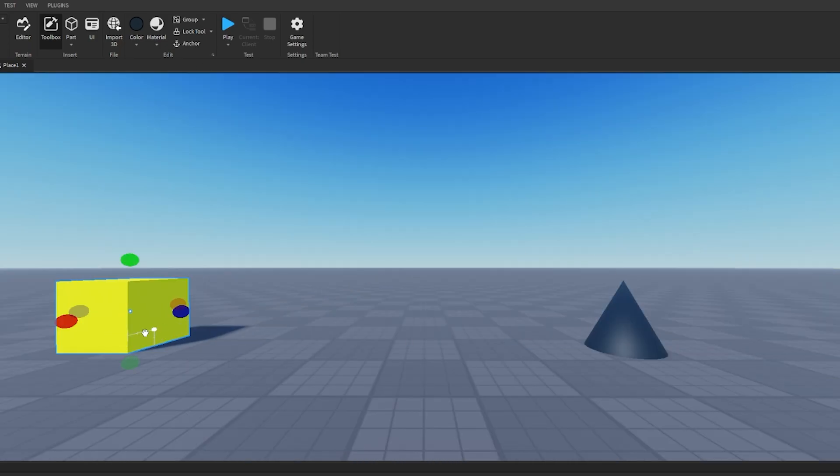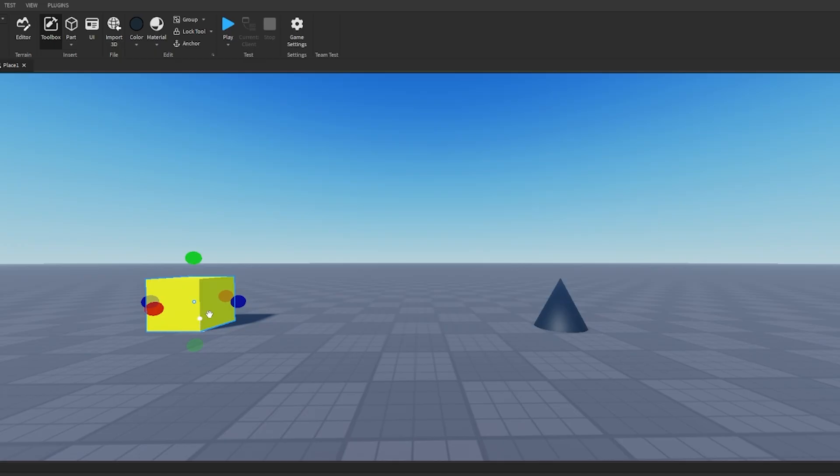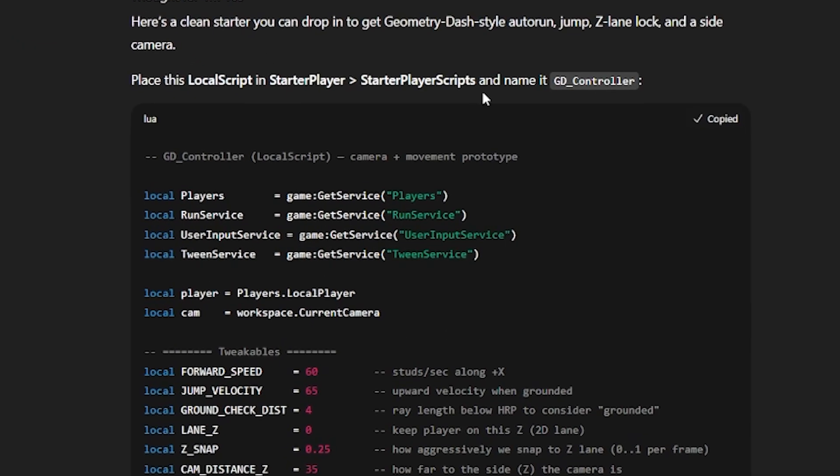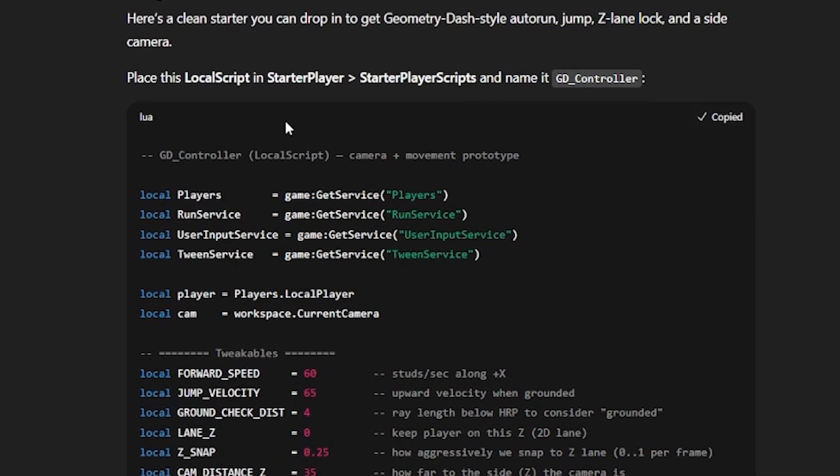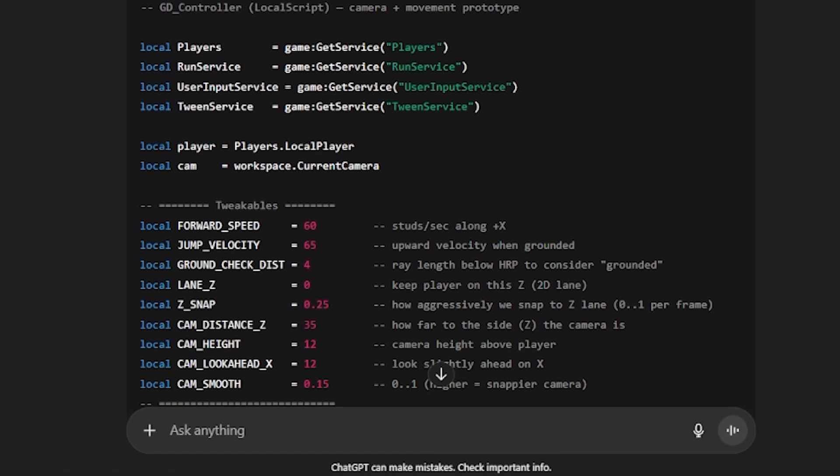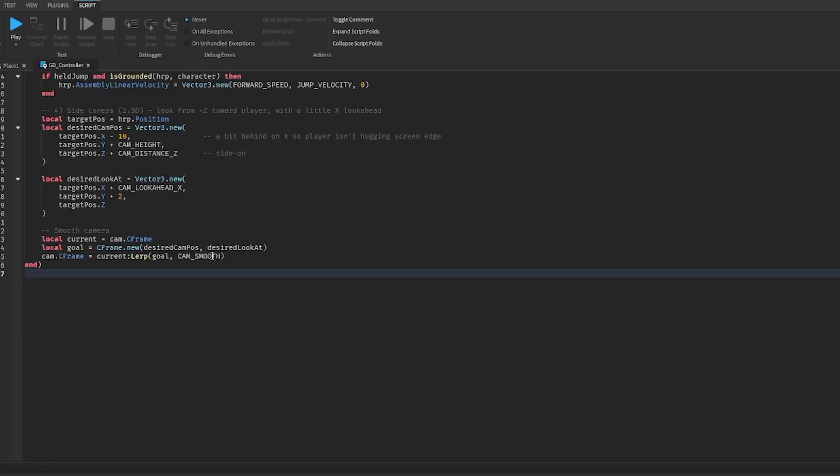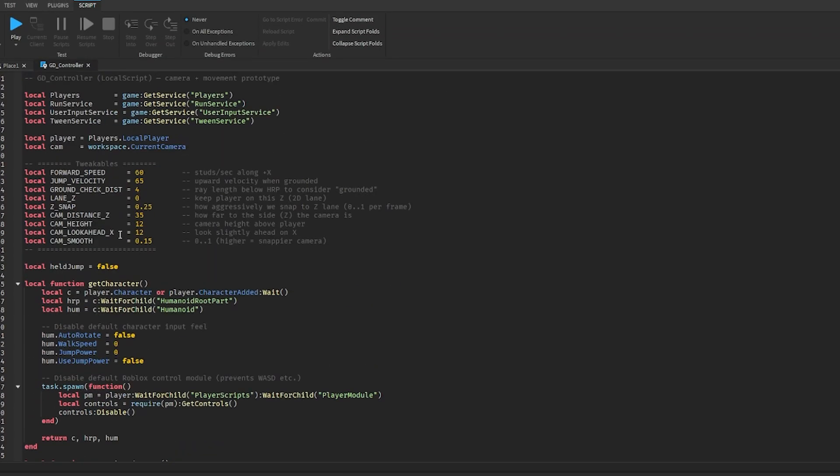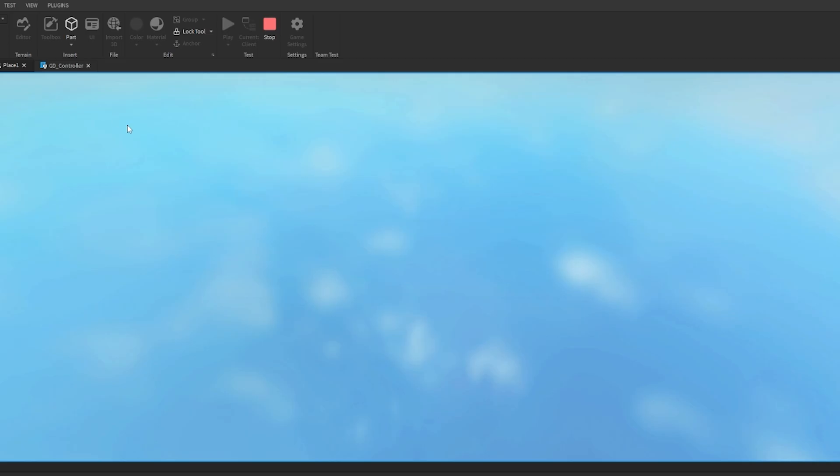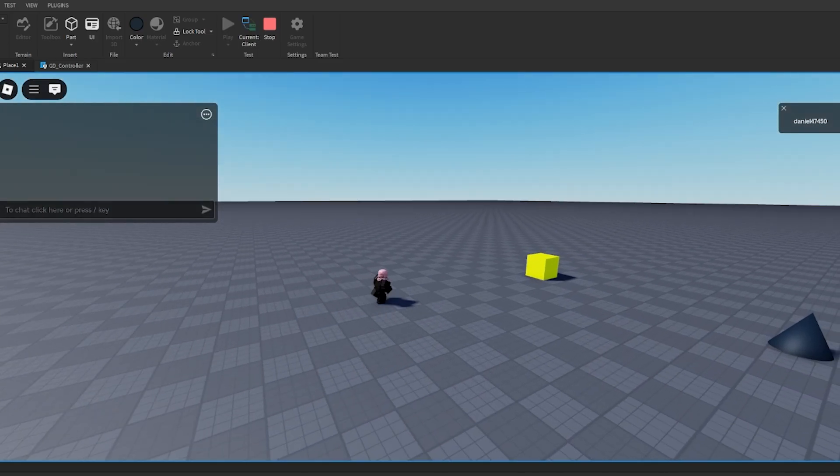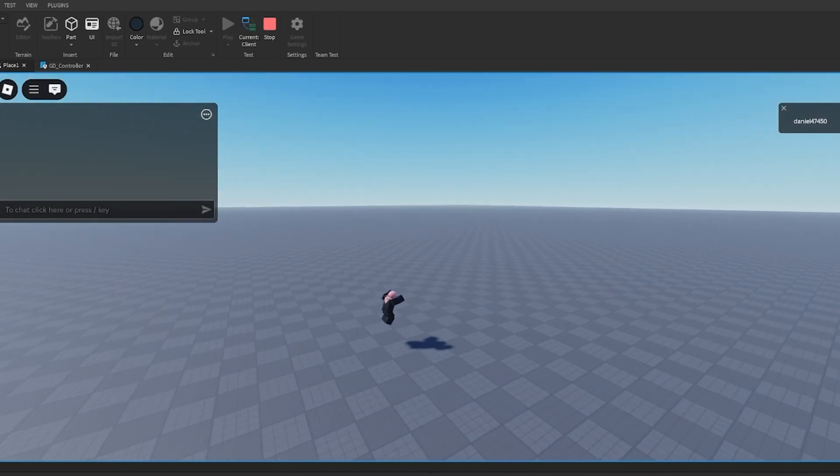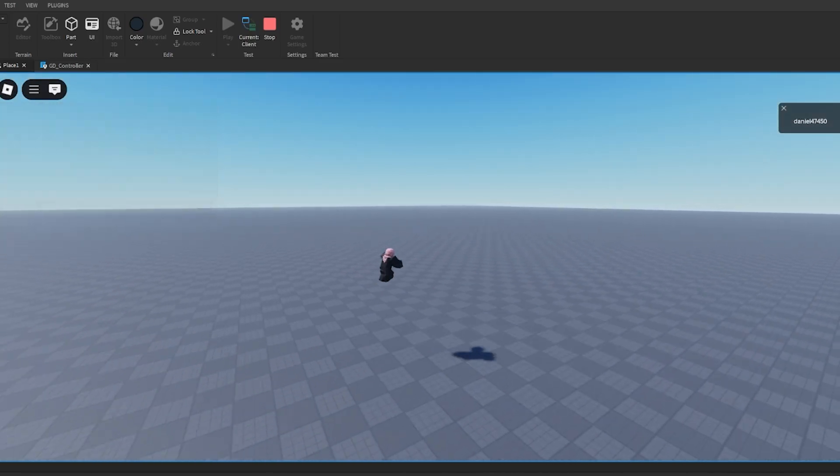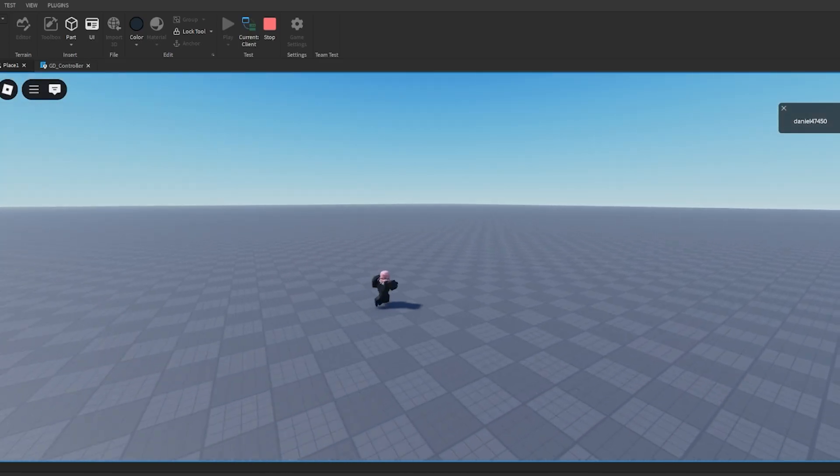have the character, we have the spike, and now we've got to get the code from AI to actually get this to work. So it wants us to place this local script in StarterPlayer StarterPlayerScripts. Alright, so we got the code in here from ChatGPT and we're just going to playtest it. Let's see how it works. You know what, this is actually a good start - this is a great start. So I